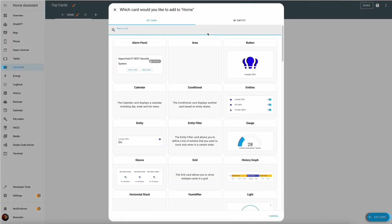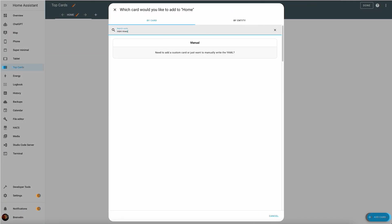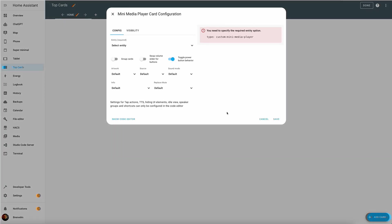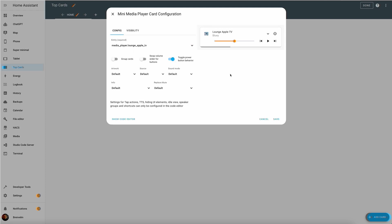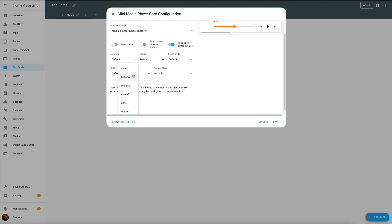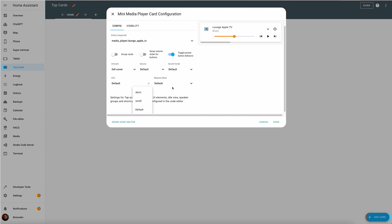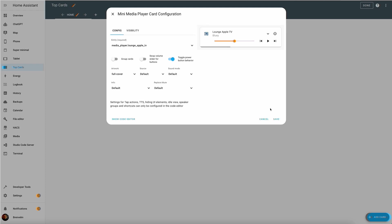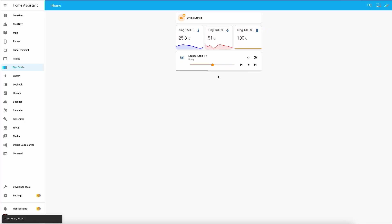Unlike the previous two cards, we can actually do some visual customization for the mini media player. As you can see, you can set the artwork, you can choose the media device that you want to use for it, you can choose the source, you can choose the mode. You can also do additional coding for which you can refer to the page of this card in the HACS store for more details, but when you're done you click save and you have a nice minimal looking media player right at your fingertips.